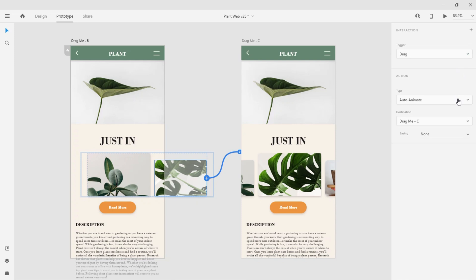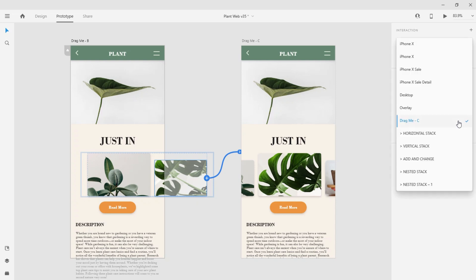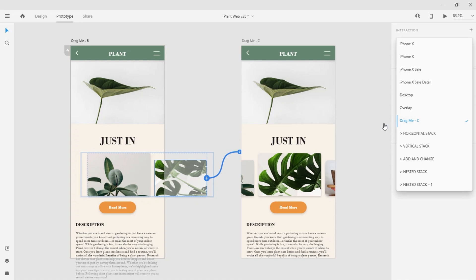These two are paired well together. The destination was defined back when I dragged my wire from the first artboard to the second, but I can always define another destination by clicking on this drop-down and scrolling through some of the other artboards I have on the design canvas.